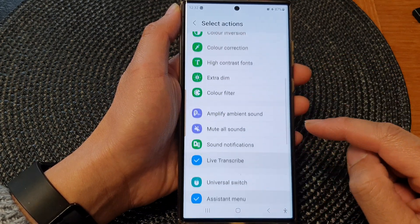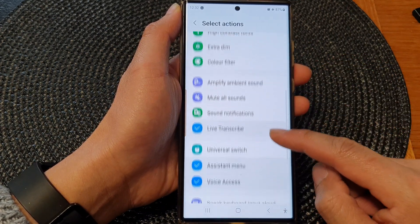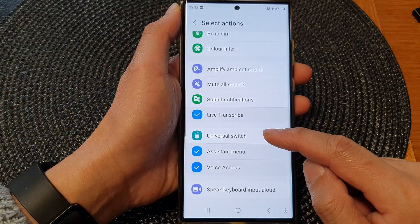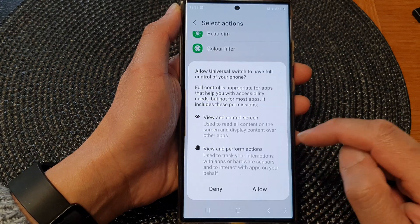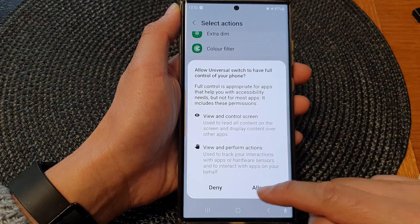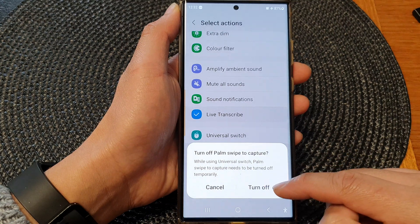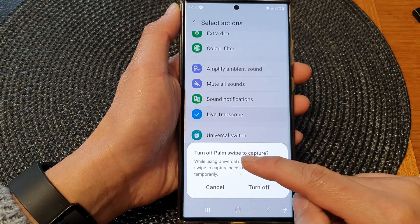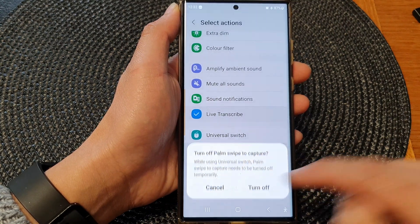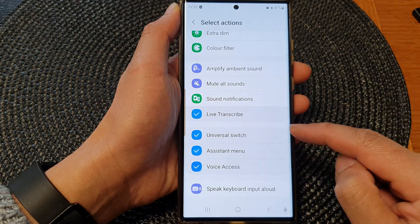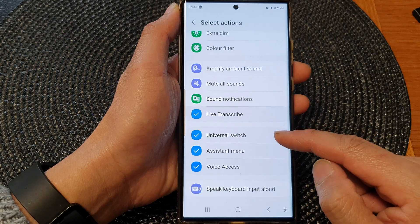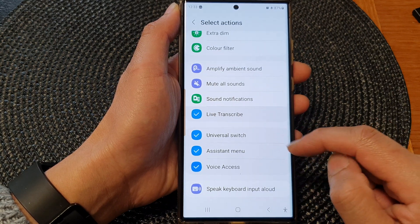Now scroll down and then tap on Universal Switch, then tap Allow to enable it. So now we have turned on Universal Switch.